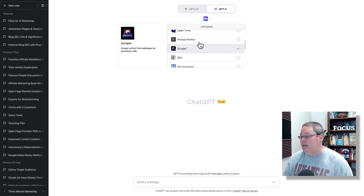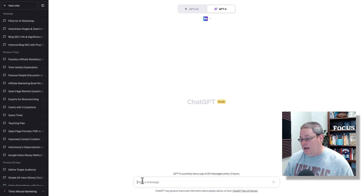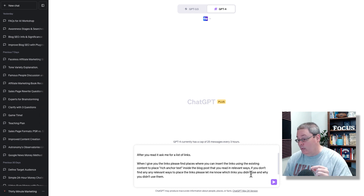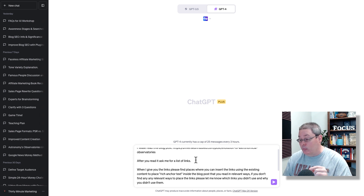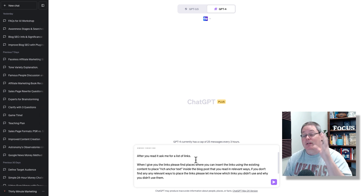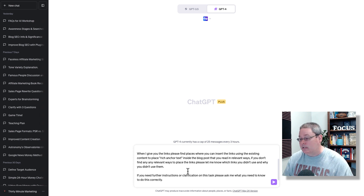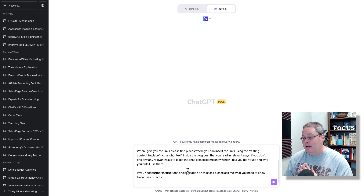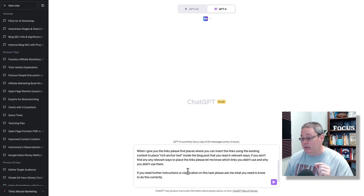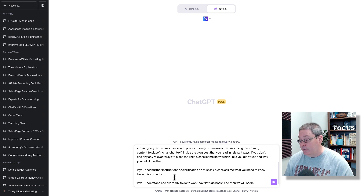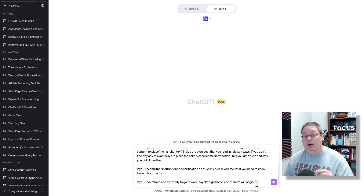We are back inside of ChatGPT using link reader. Here is the prompt — the task I'm going to give ChatGPT: 'Please read the blog post' — and here's the blog post URL. 'After you read it, ask me for a list of links.' Those are going to be the links for the other nine posts. 'When I give you the links, please find places where you can insert the links using the existing content to place rich anchor text in relevant ways. If you don't find any relevant ways, let me know which links you didn't use and why. If you need further clarification, ask me.'